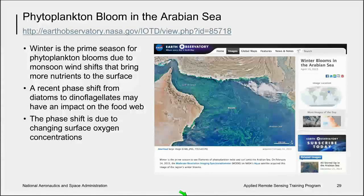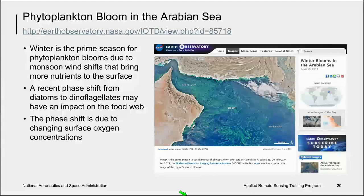I wanted to take a step back and talk about why we as oceanographers might be interested in the inferences we can make from satellite remote sensing imagery. I'll take an example from one of my favorite websites, the NASA Earth Observatory. This example is from the Arabian Sea in February 2015 from the Aqua MODIS sensor. Winter is the prime season to see filaments of phytoplankton curl and unfurl as they ride the eddies that form in this current — you can see these features, parts of the phytoplankton bloom moving along on those currents.